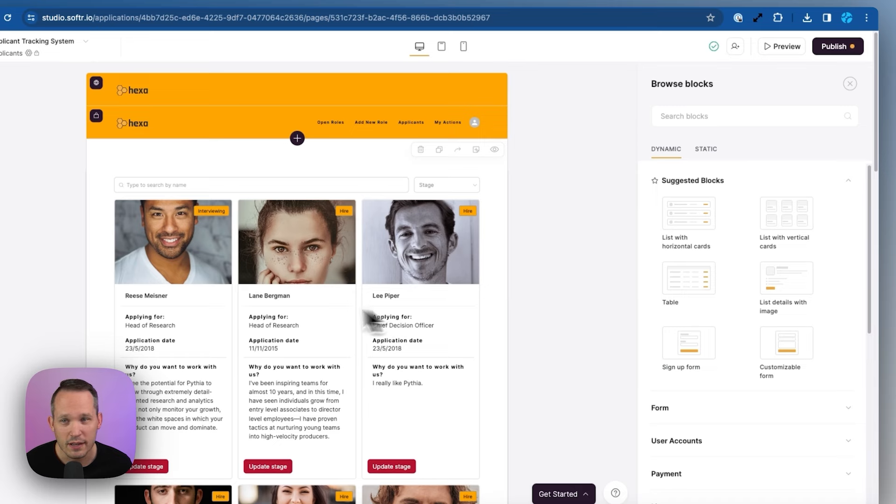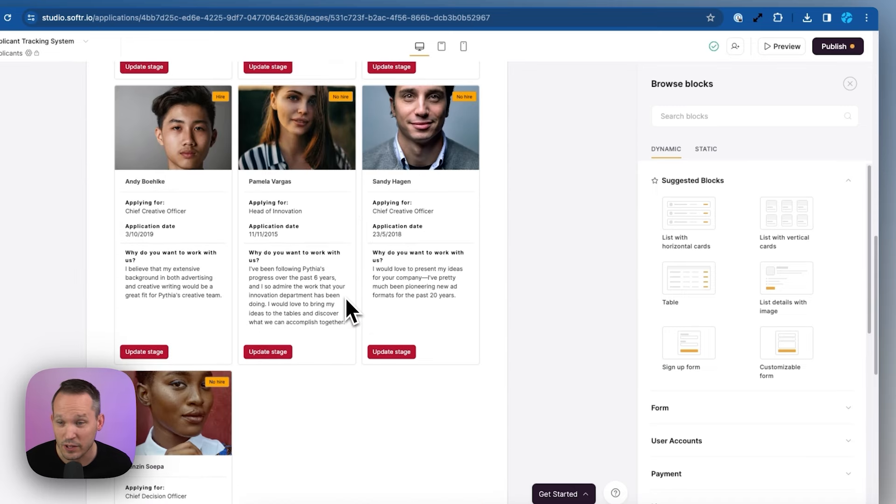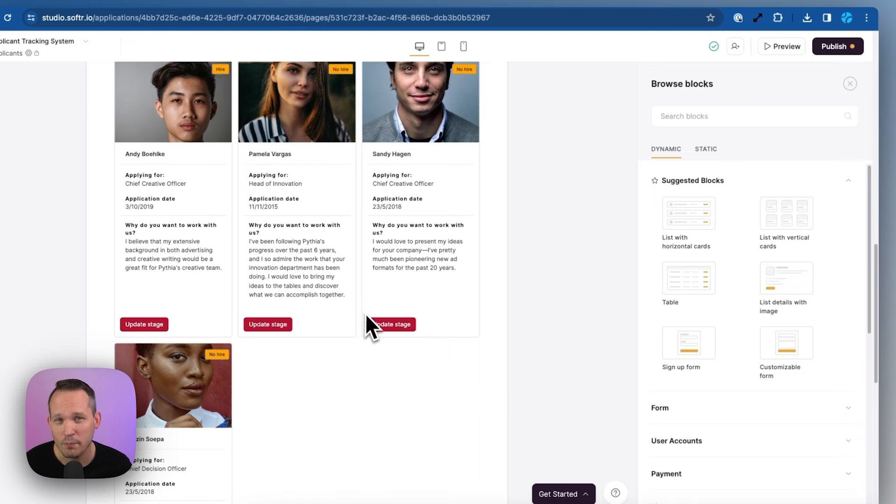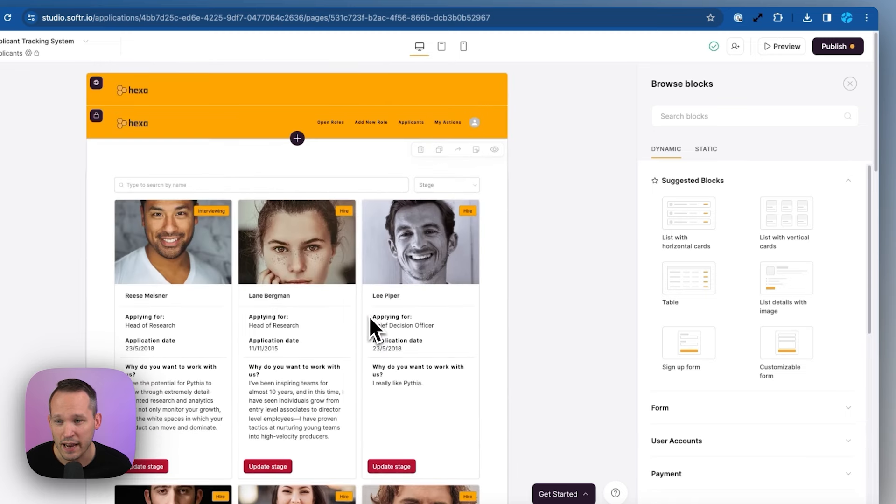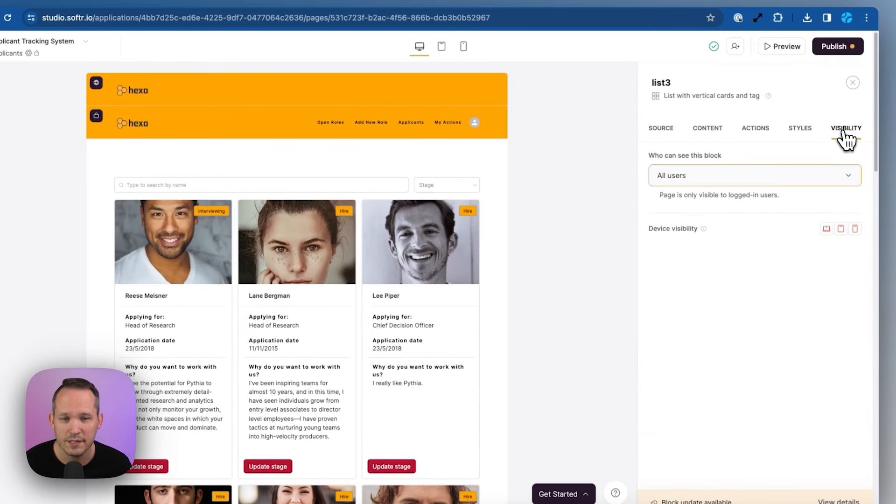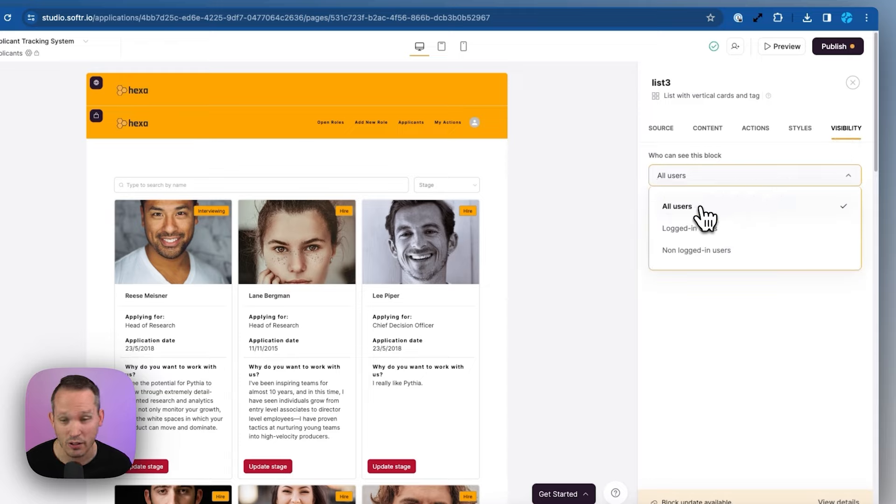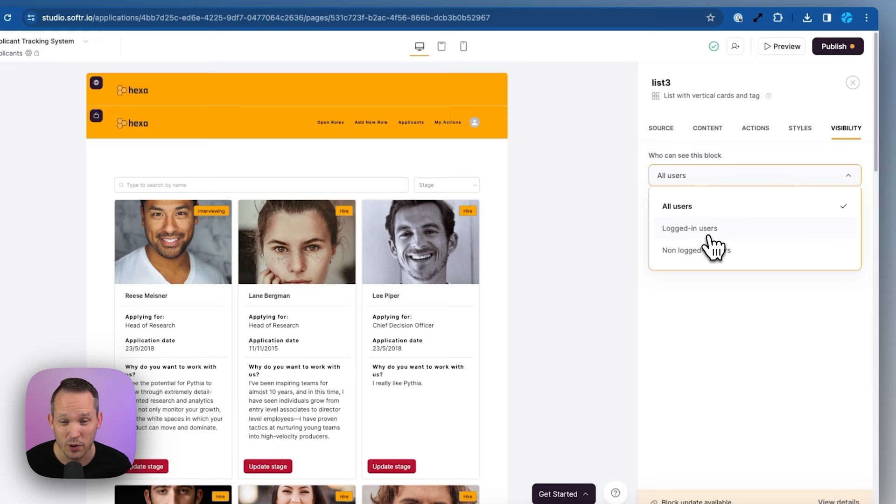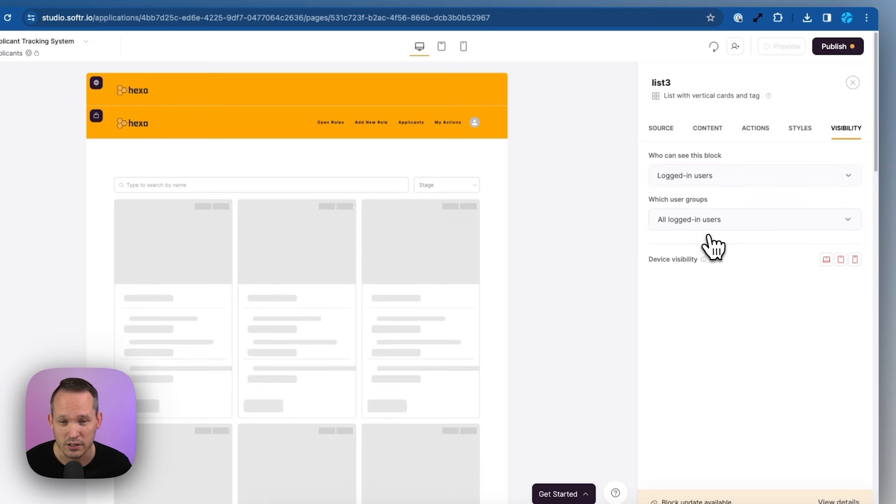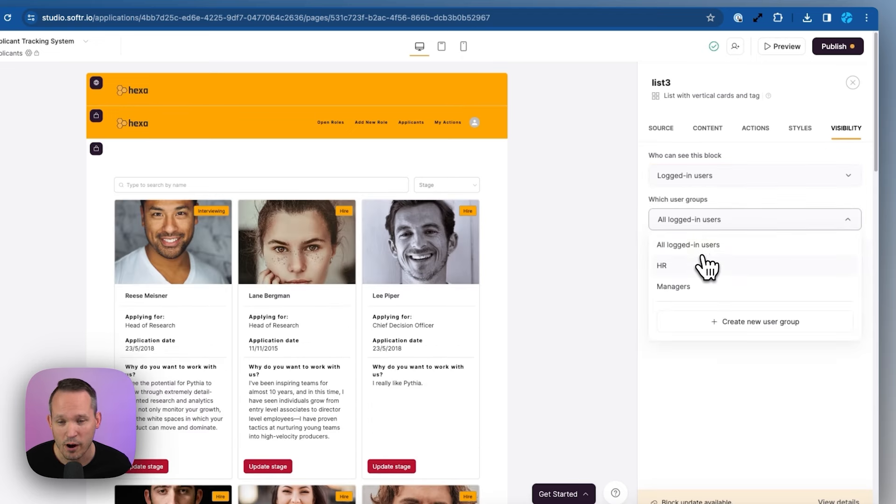Remember when we created this whole list of applicants, and we could view all of the applicants in the system, maybe we don't want to make that visible to everybody. So we could do this either at the page level or at the block level. And we've got visibility settings here. This is where we could say, is this available to all users, logged in users, non logged in users. So of course, we only want this available to logged in users. And then we could go a step further to say only people who are part of HR can actually see this block.